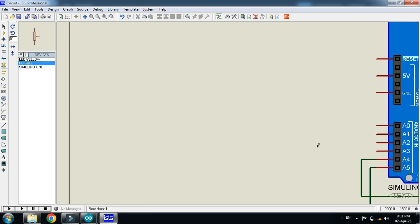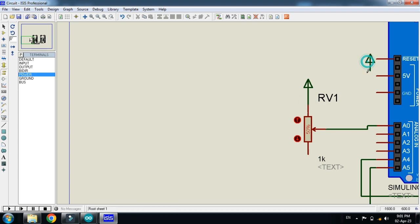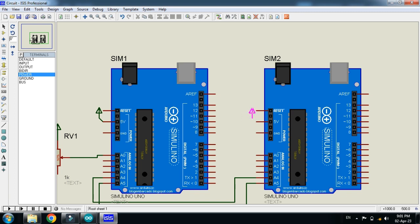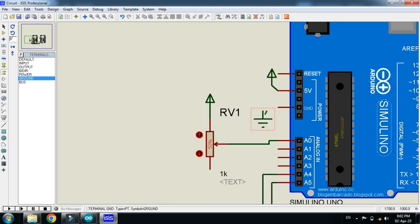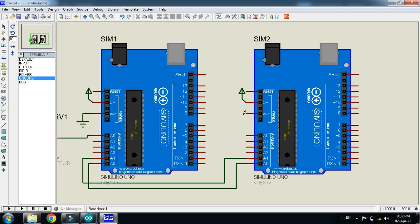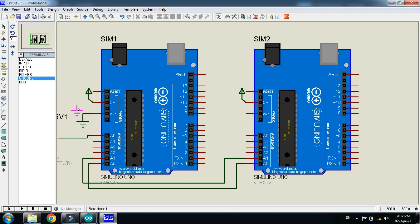Now connect the potentiometer with it, and connect the power and ground with the potentiometer as well as with the Arduino. Connect this with 5V, and connect the ground with the Arduino. Connect the ground of this Arduino with the other Arduino as well. Make sure the ground of both Arduinos are connected to the same ground.